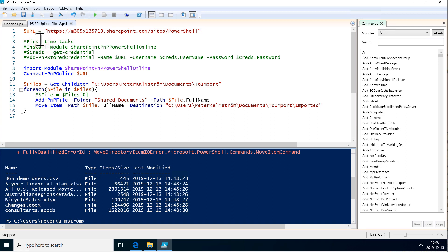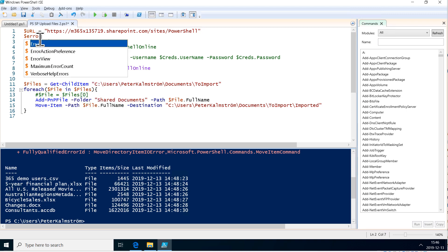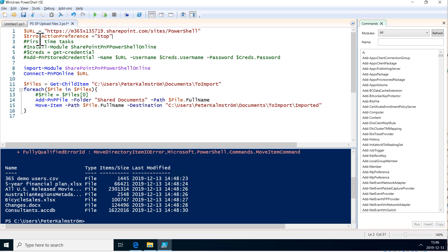I do that by changing the error action preference of PowerShell. I put that at the top here: error action preference. And I set that to stop. So that's what I want it to do.